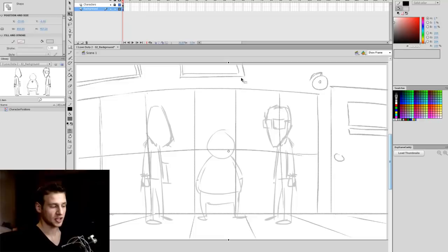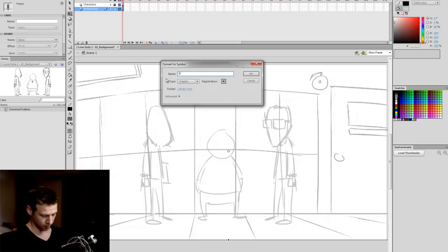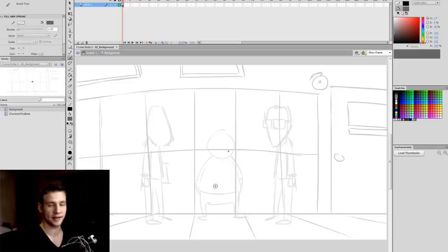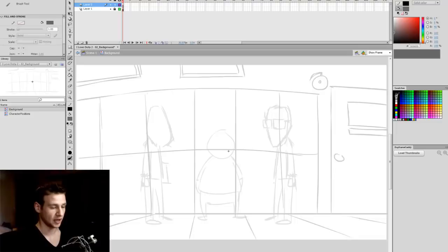At the moment it's just a really rough sketch I've drawn in a really light grey. I'm going to begin by selecting all of this, hitting F8, and turning this into a graphic — I'm going to call it 'background'. I'm not going to go into the techniques I used to draw the background, but instead I'm going to go into the process of creating the final background out of this sketch.